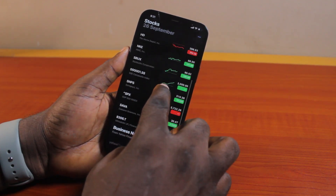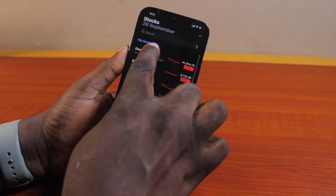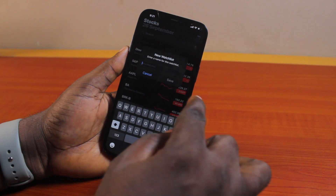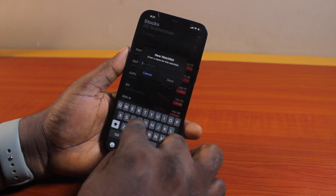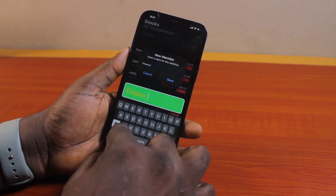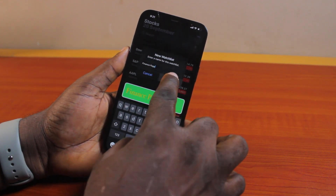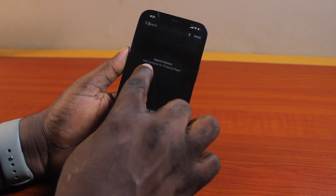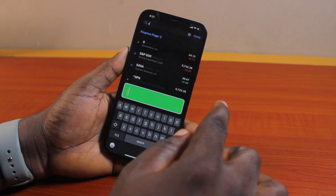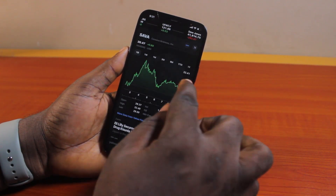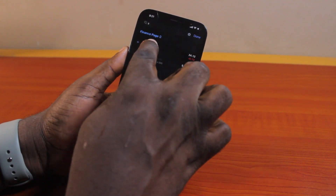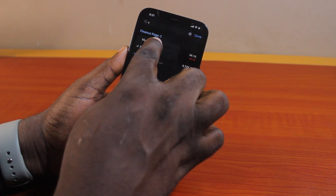Here you can see whether the market is closed or open — for example, I have 'Market Closed' here, so this market is not open. You can check another stock market and you'll have access to all the stock markets you've added, whether they are open or not. If you click on 'My Symbols,' you can create a new watch list. Enter a name for the watch list — I'm going to name mine 'Finance Page.' Then click Save.